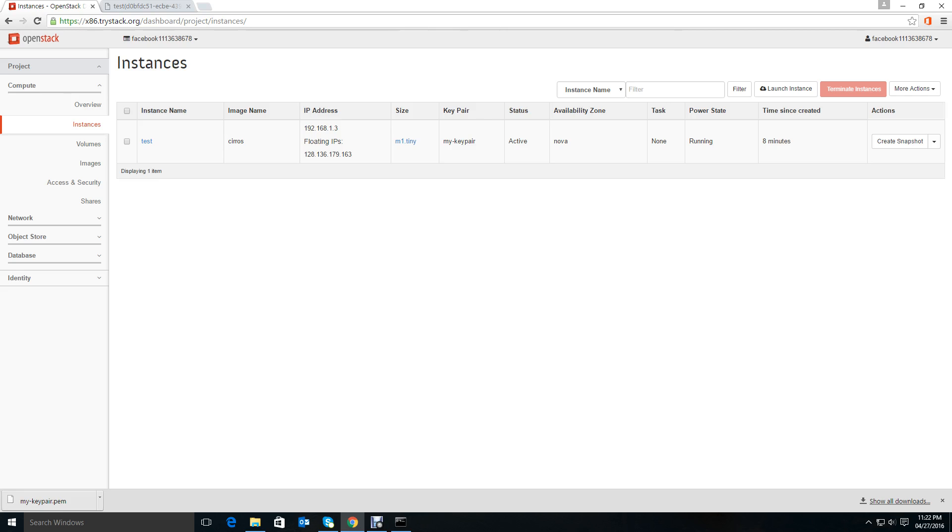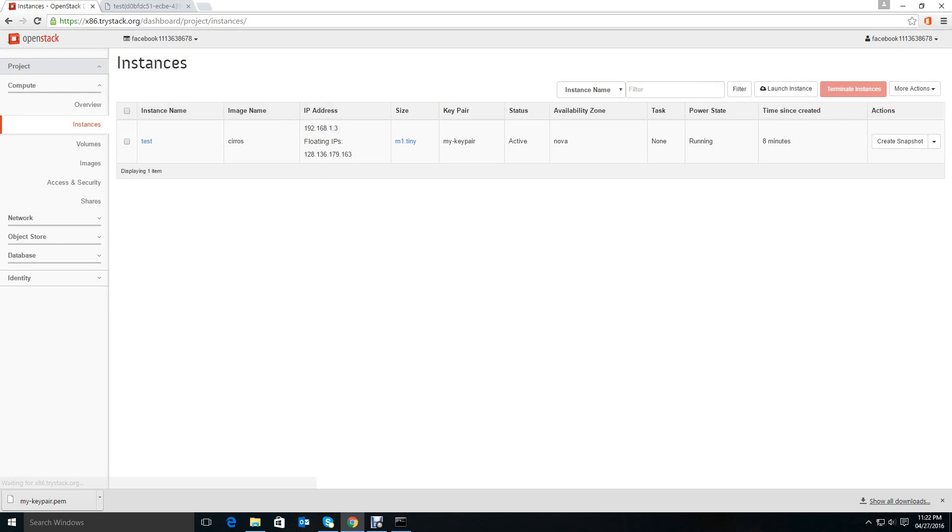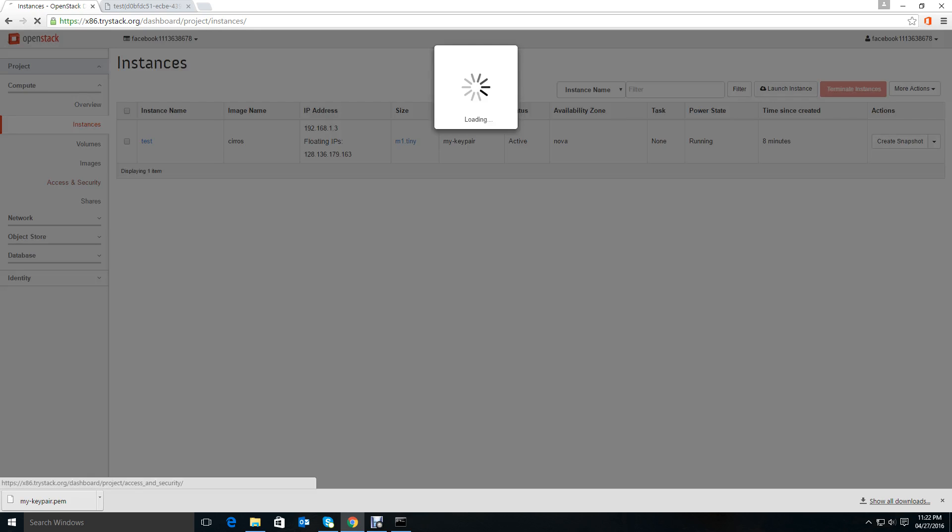In that scenario, how do you access an instance from public network using SSH? Let's see that.